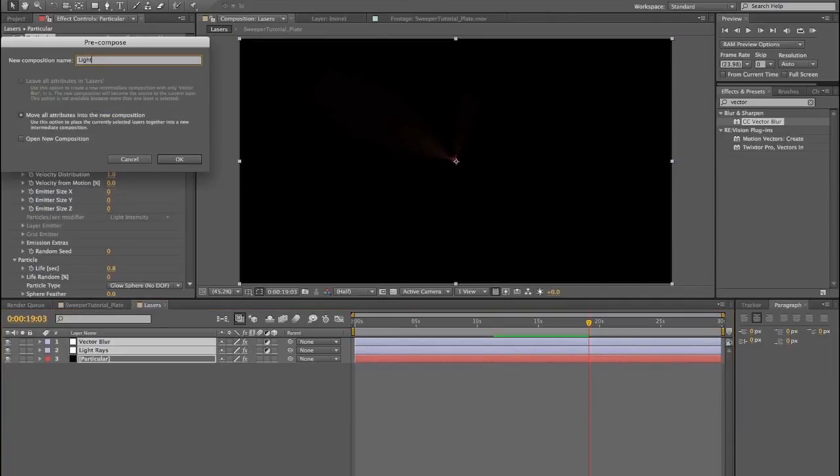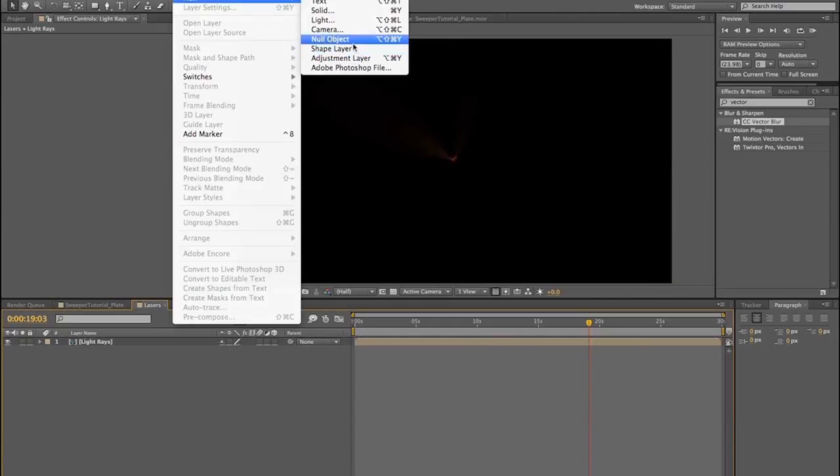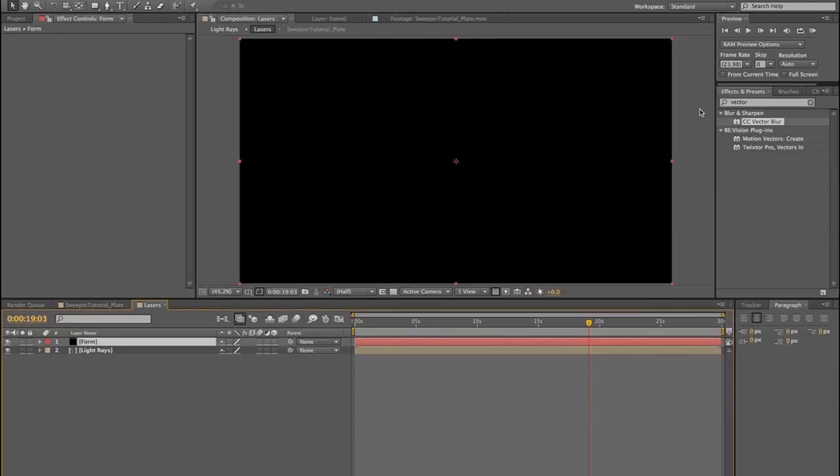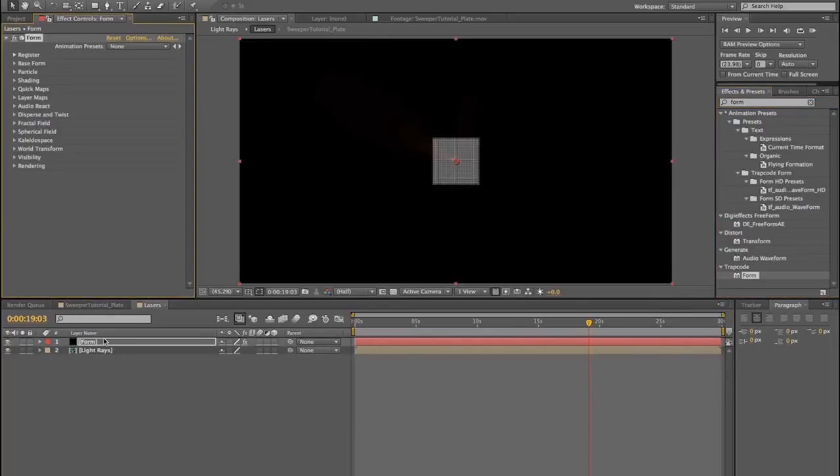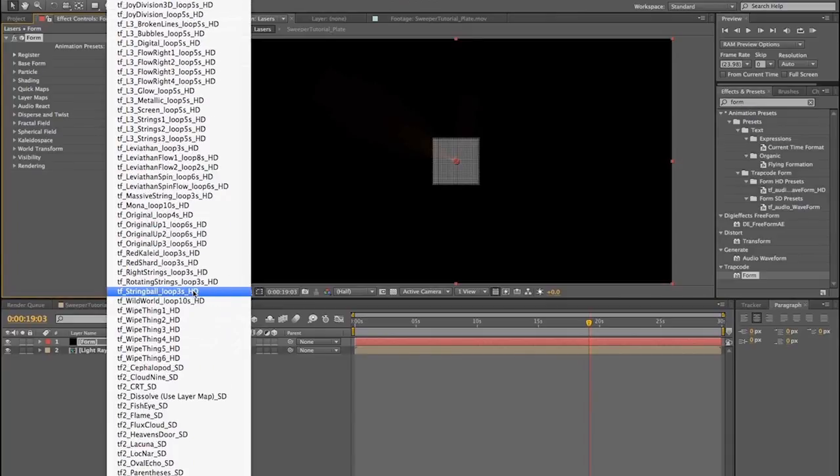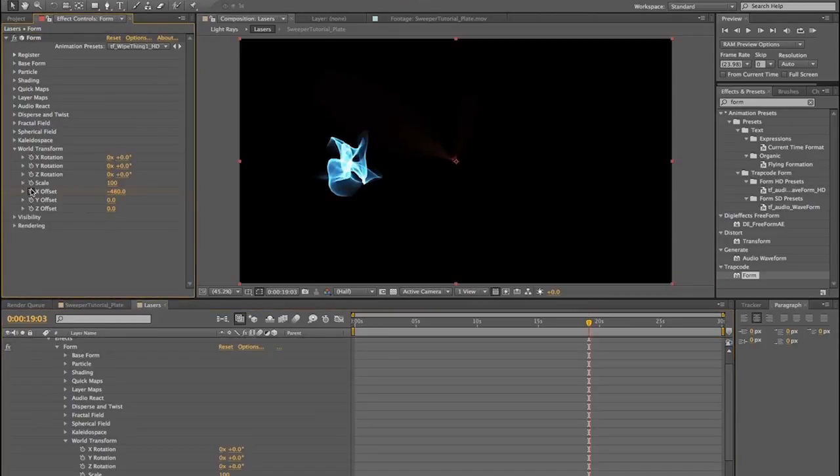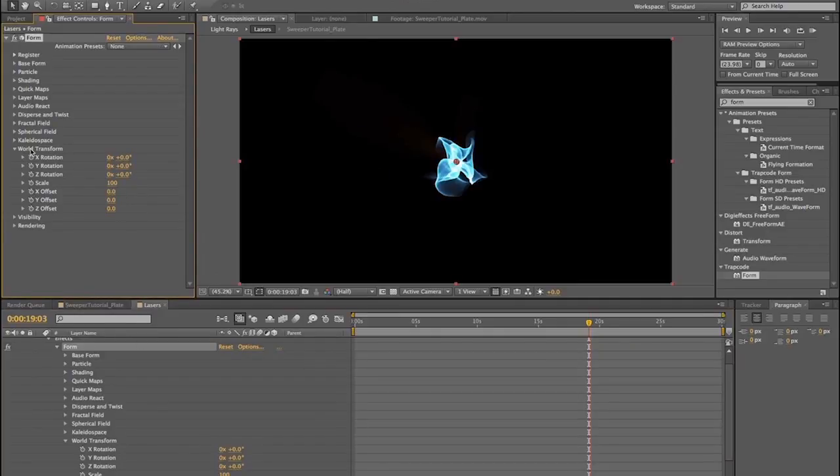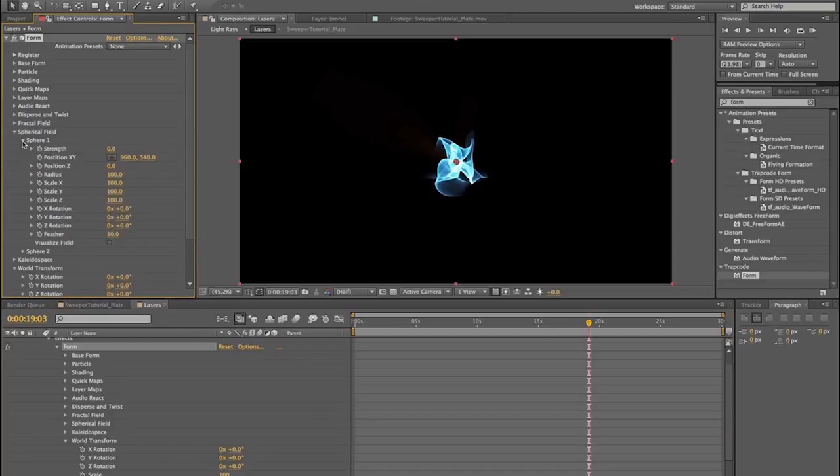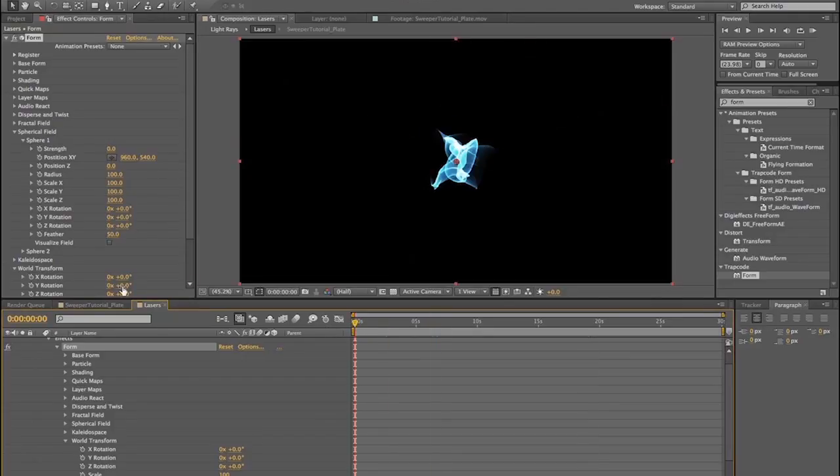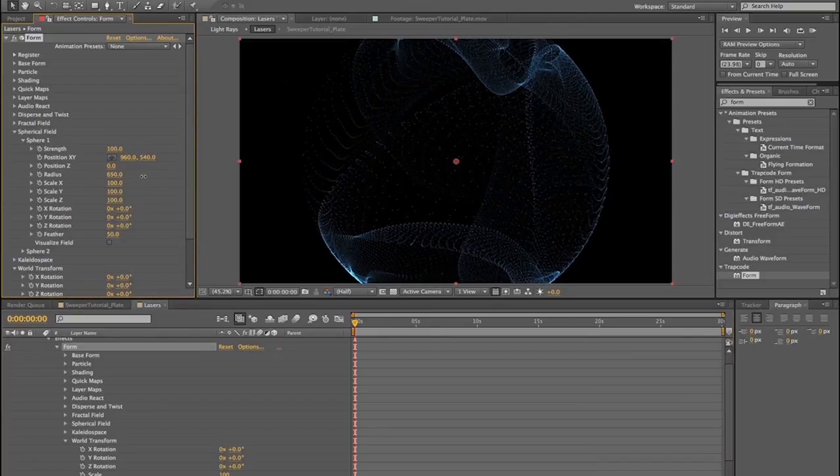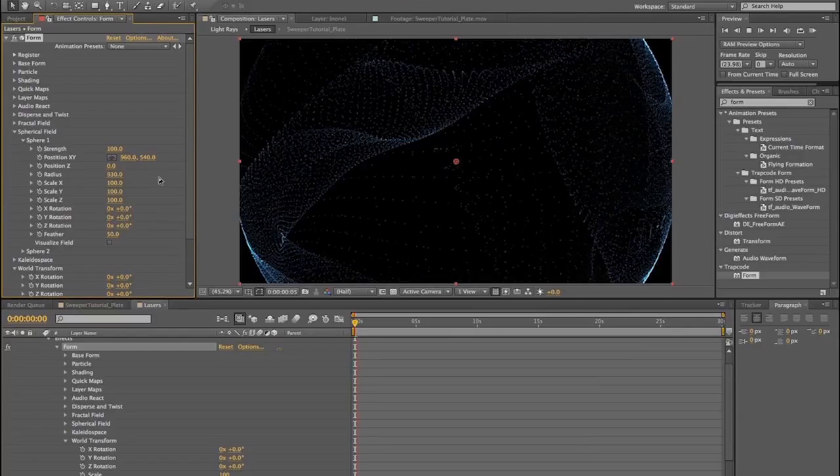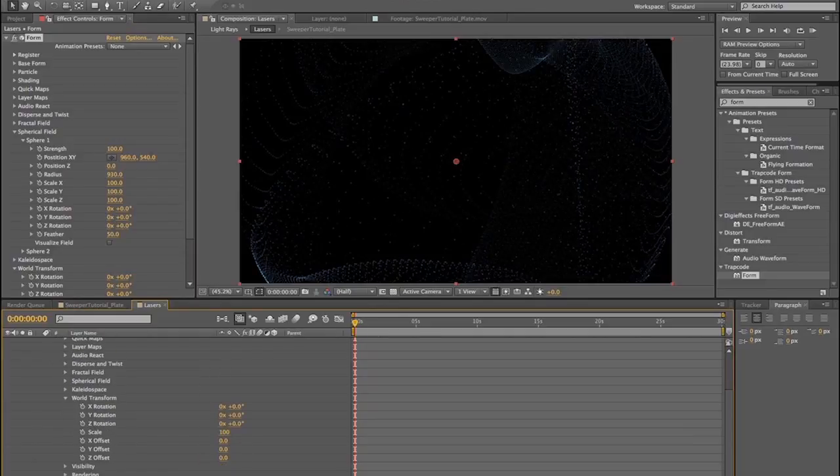Now we'll create a new solid and we're going to call this one form. Let's drop form onto there. We're going to go down here and we're going to select wipe thing one. And we're going to go in here and go to world transform, turn off the animation on the X offset so it centers itself up. Or it didn't center itself up. And then we're going to go into our spherical field and we're going to mess with this spherical field and animate it. We're going to start by turning the strength up to 100.